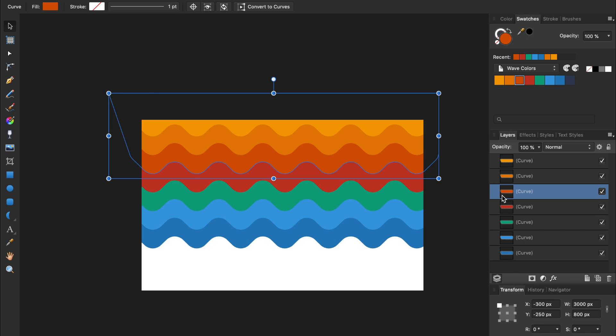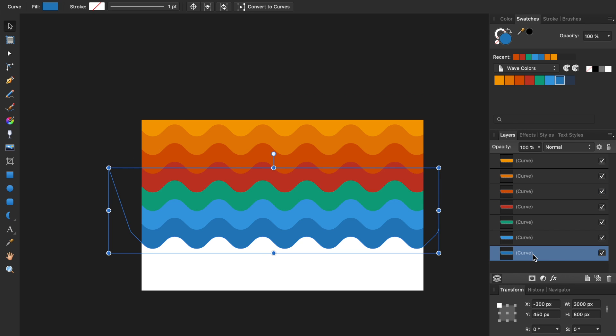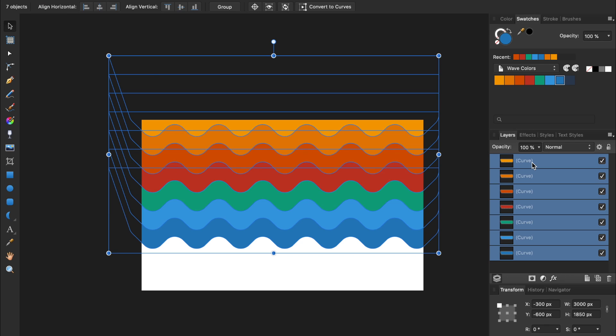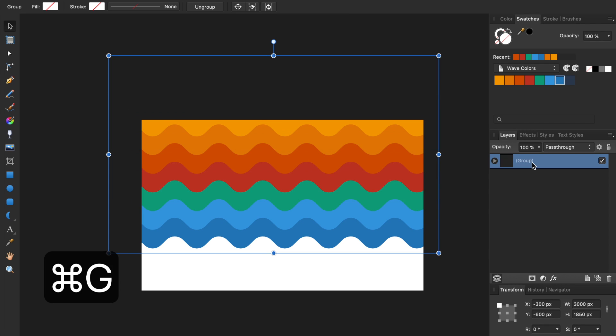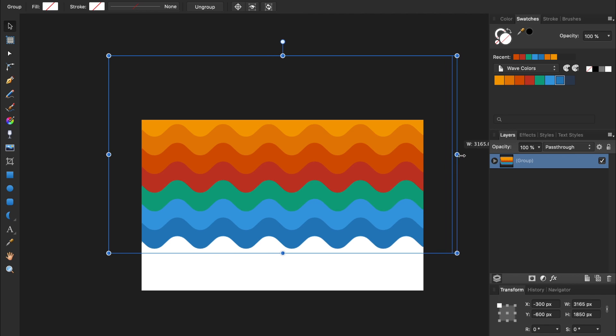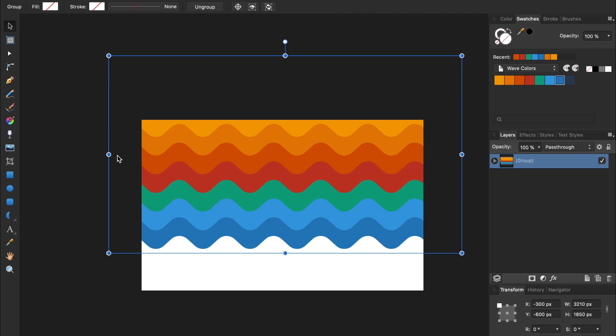At this point, we can group our waves. Just select all of the layers by holding down Shift, and then press Command or Control-G to put them in a group. Now with this group, we can use the Move tool to resize it and move it around.